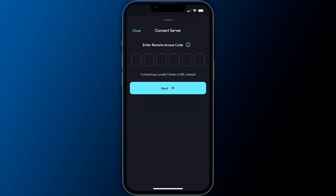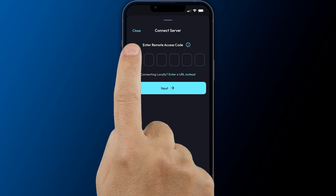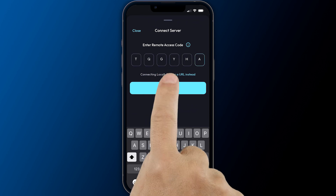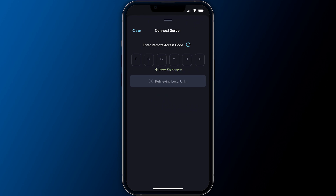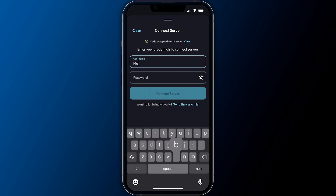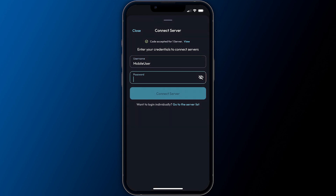The simplest method of adding a system to the app takes advantage of Exact's remote connectivity service, which enables server connections without complicated networking configuration. Obtain a single-use access code generated by your ExactVision administrator. Enter the access code followed by your ExactVision user credentials and press connect to server.